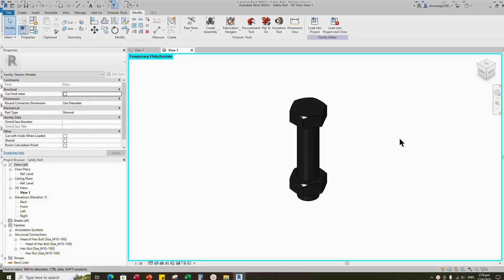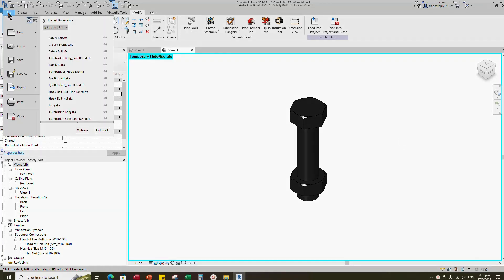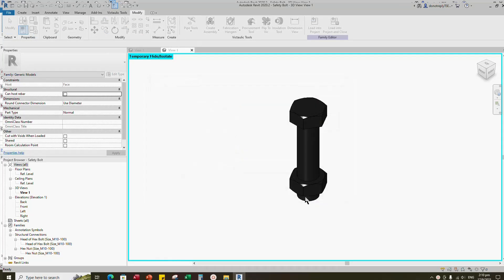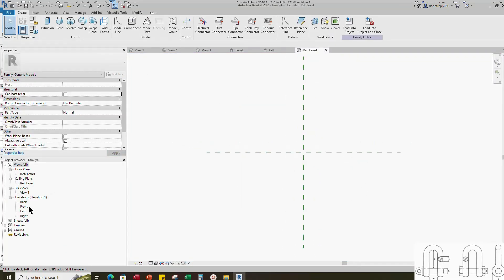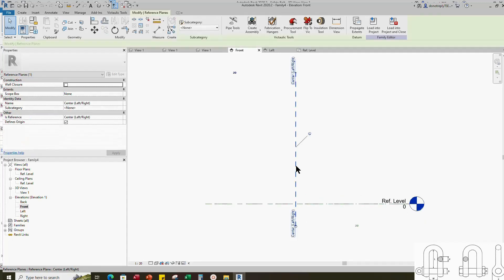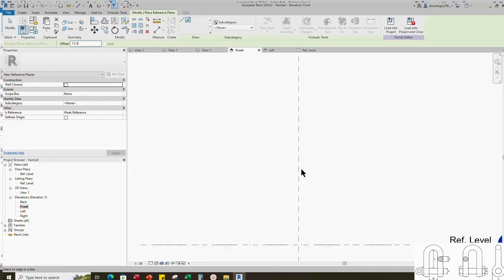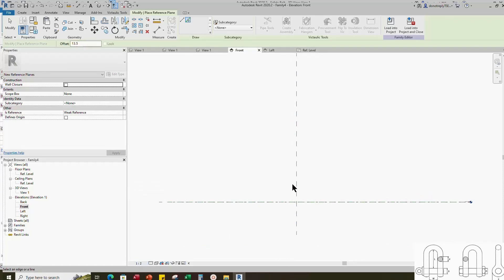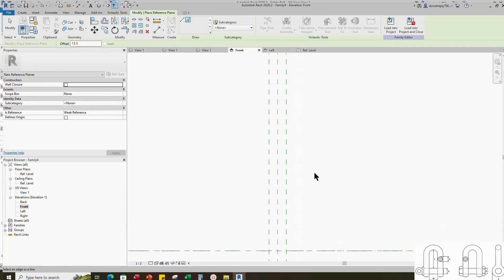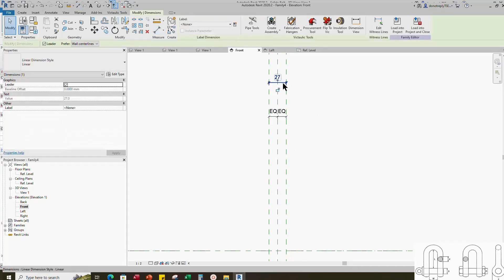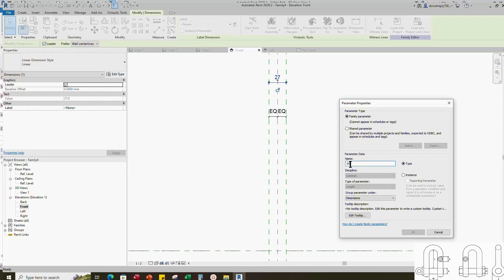To create the main family, open a new family. Select the generic model and open it. Go to front view. Select the existing reference plane. Offset 13.5mm and create similar. Insert dimension and make equal. Insert another dimension. Select the dimension and add parameter for W.